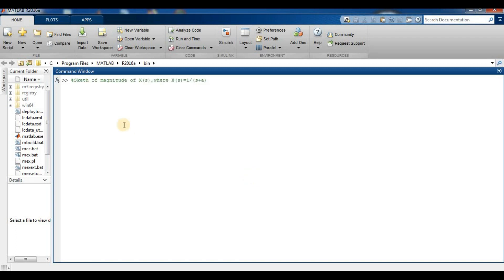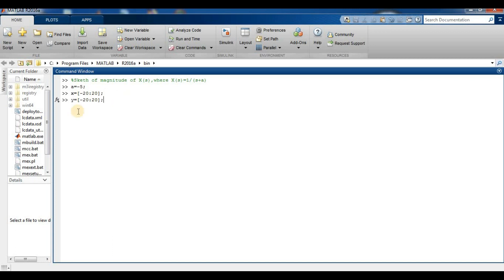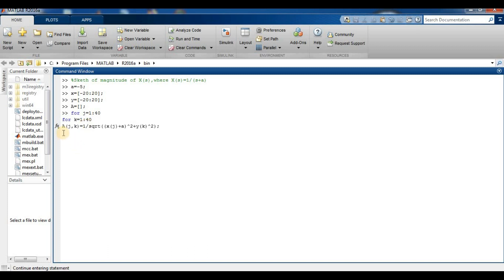For the magnitude of the Laplace transform, we sketch the magnitude of X(s) where X(s) = 1/(1+a). We set a = −5, x ranging from −22 to 20, and y = −22 to 20. We define a capital A matrix, then create nested for-loops: the outer loop over j = −22 to 20 and the inner loop over k = 1 to 40.